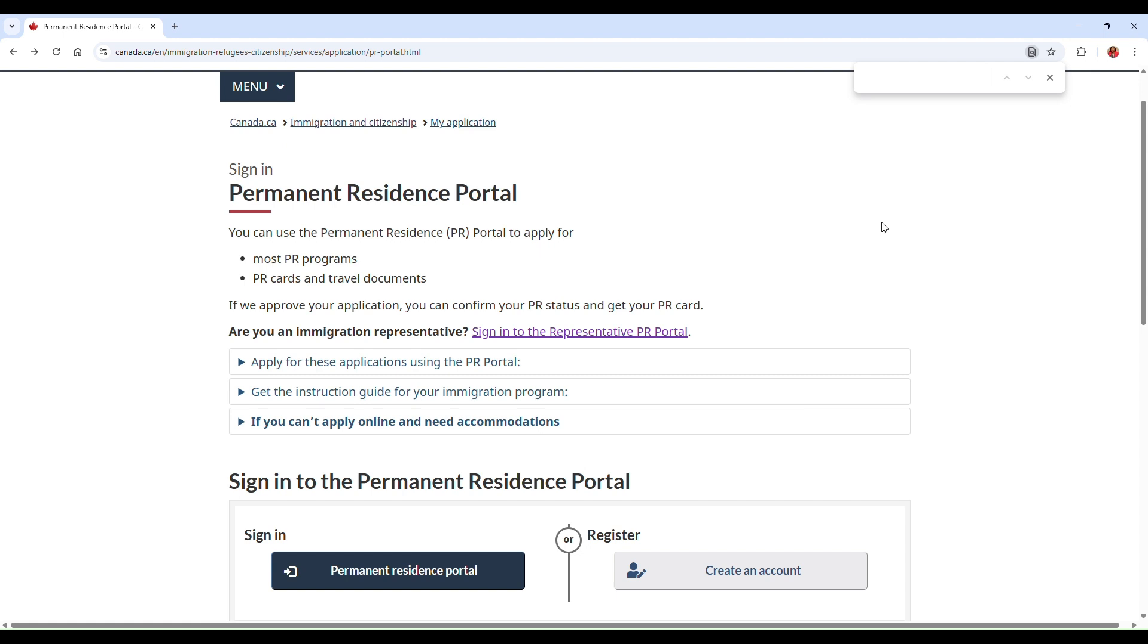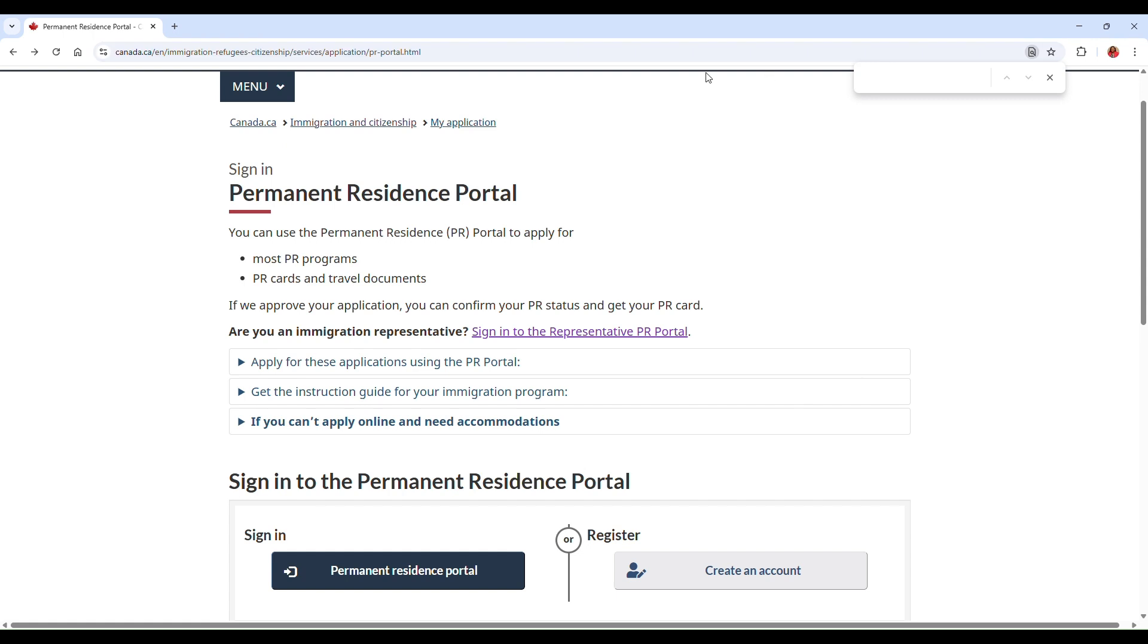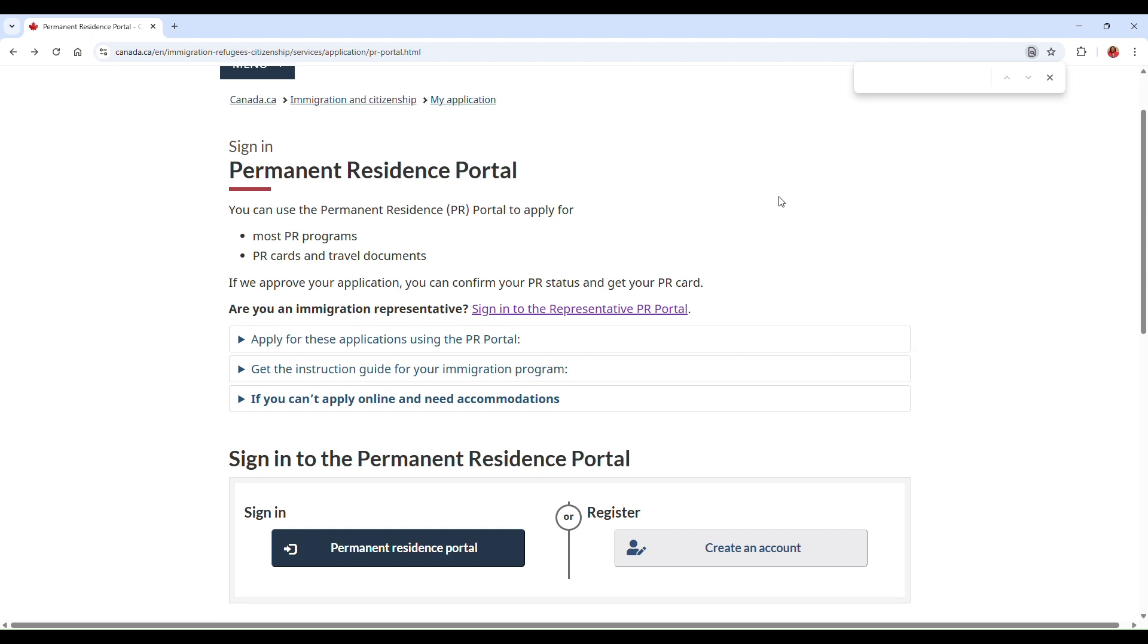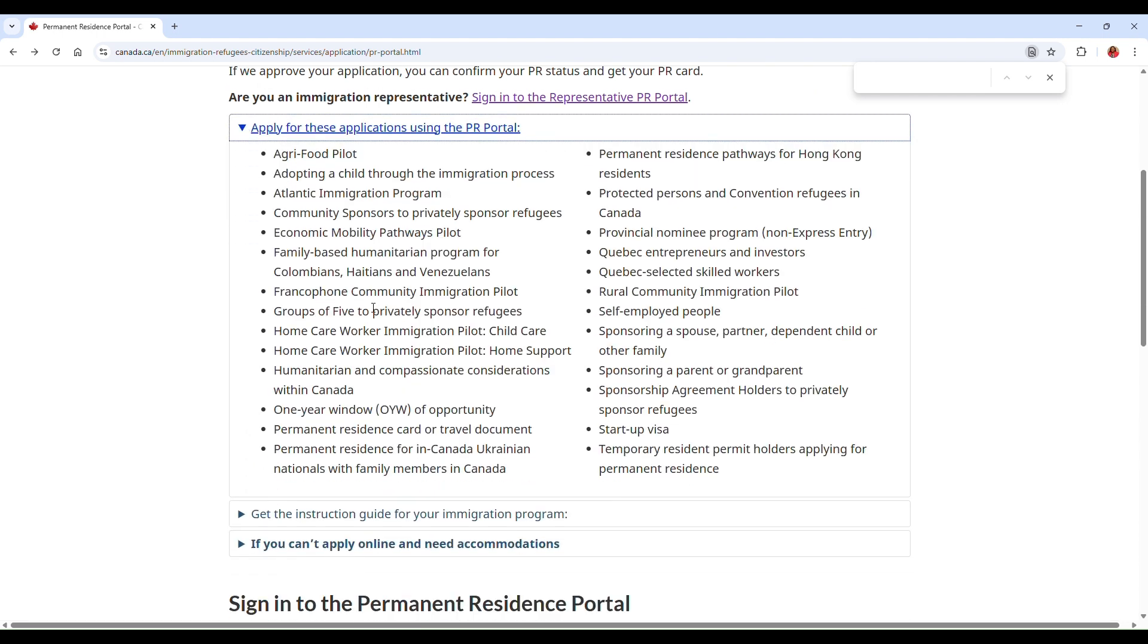I'm going to be sharing the link to this particular page in the description box, so do make sure to check it there. And also make sure you're on the canada.ca website, which is the official Government of Canada website, to avoid any scams or any delays.